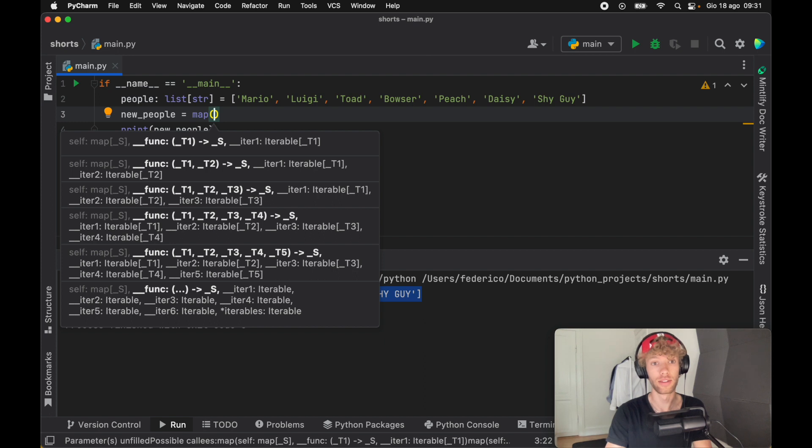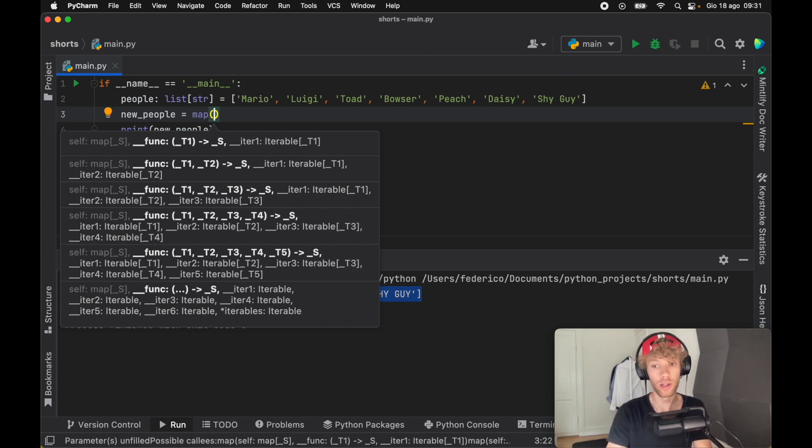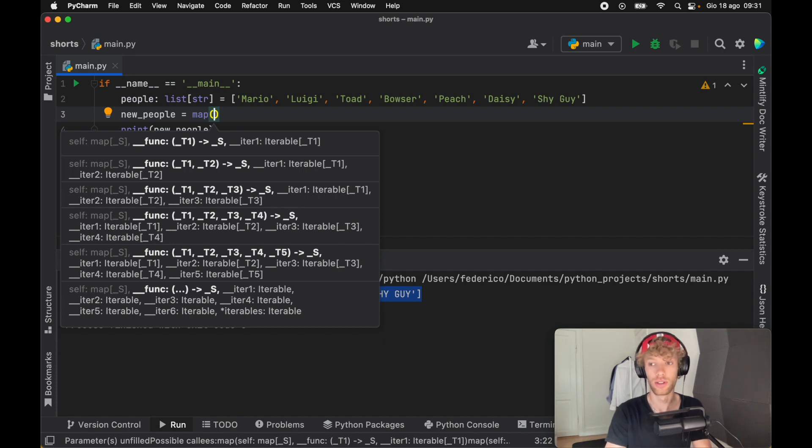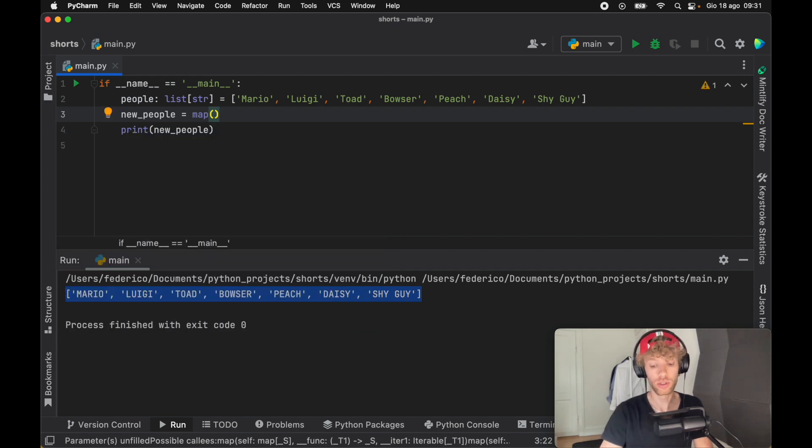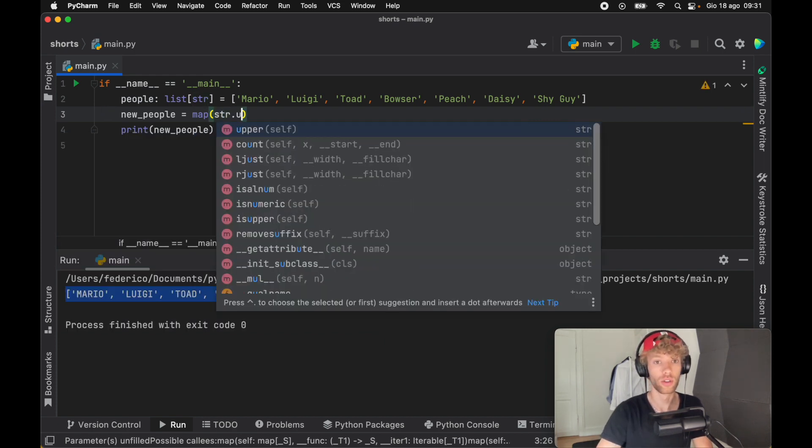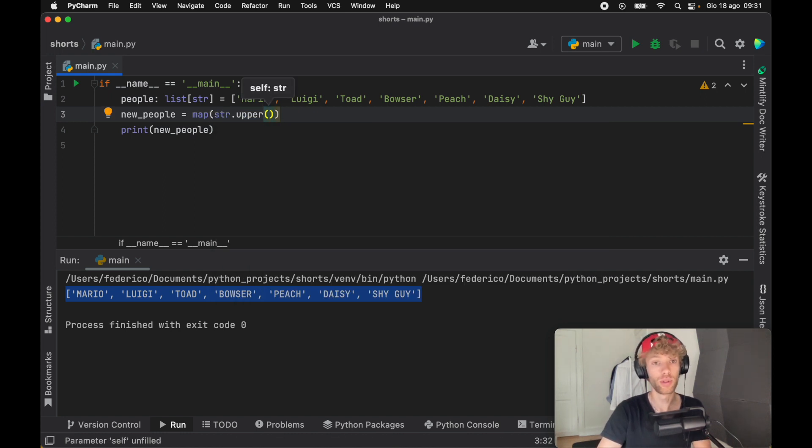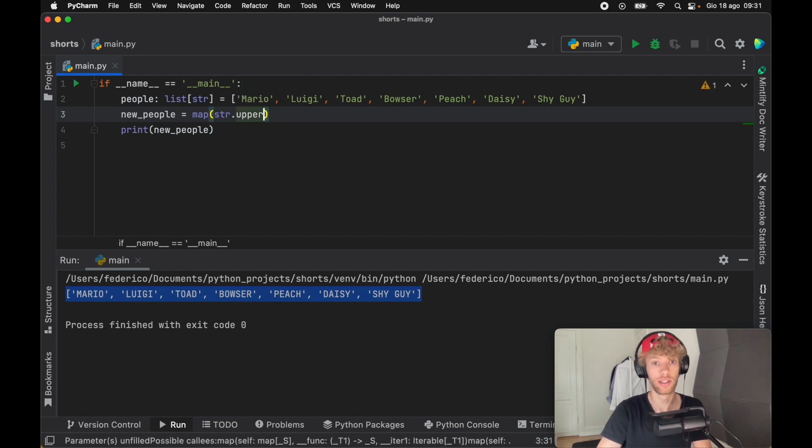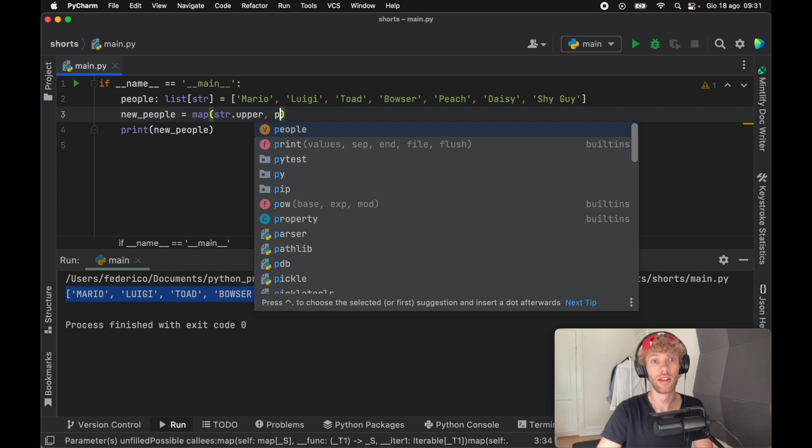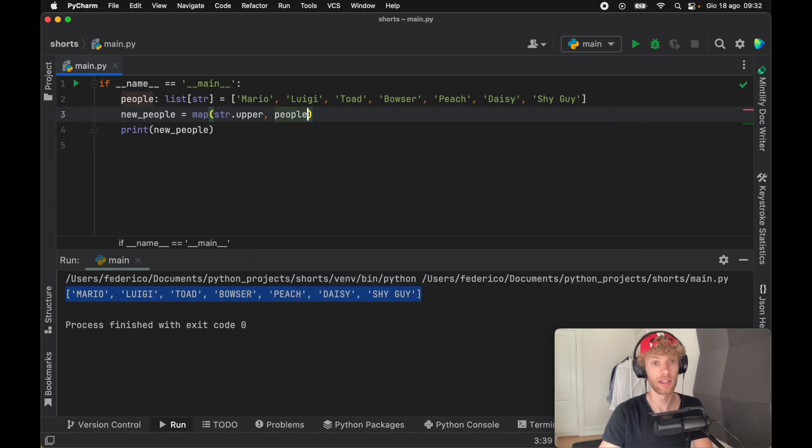As the first parameter, we need to pass in a transformation function. So any function that returns a result given an input. For example, if we insert the string dot upper method, this is going to return to us an uppercase string. And it's important, we do not call it inside here, we just pass in the method name. And we also pass in the list itself.